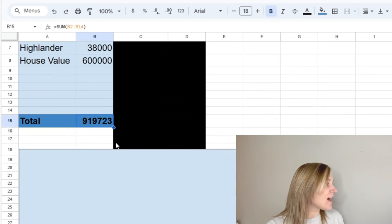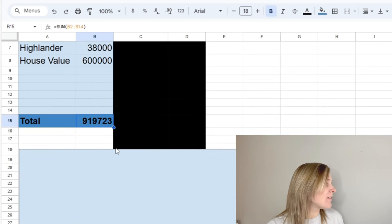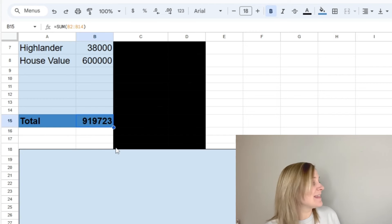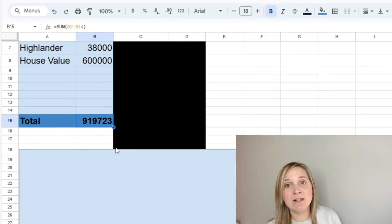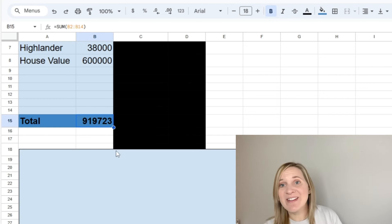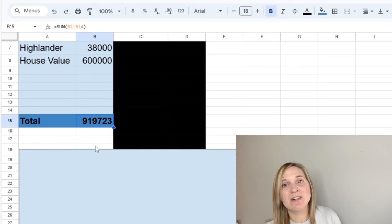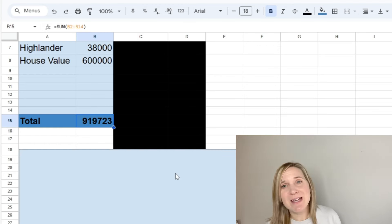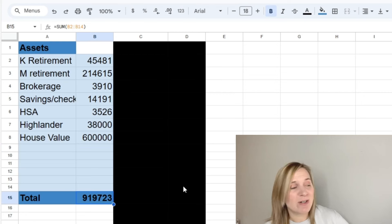So that's all of our assets. Our total value of our assets is $919,723, which is pretty cool. It was definitely not that when we started tracking our net worth. So it's fun to watch that grow over time and I'll be super excited when that hits 1 million.